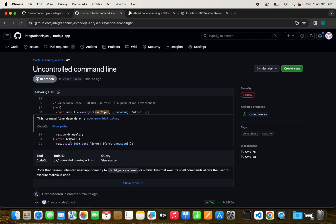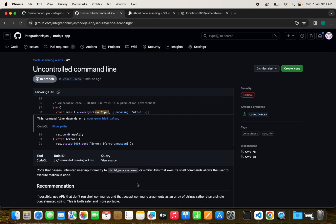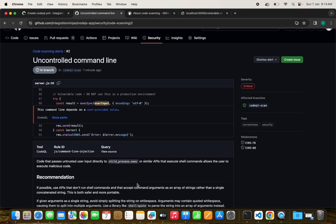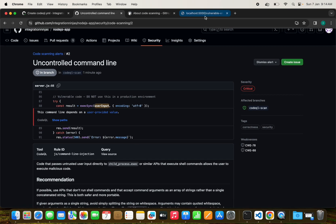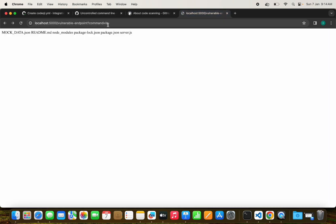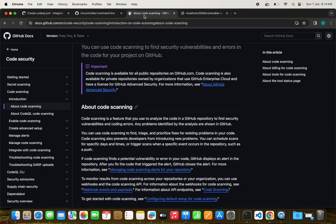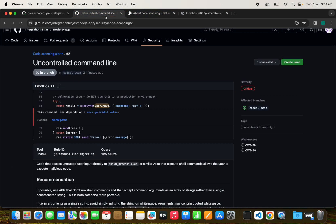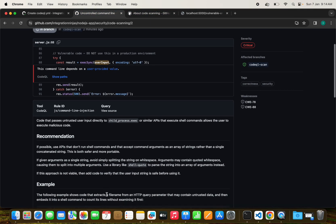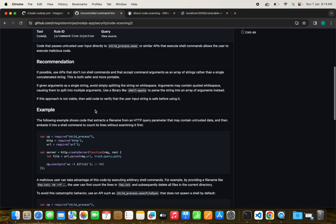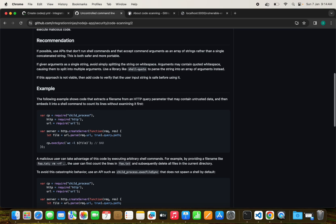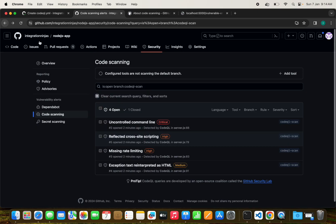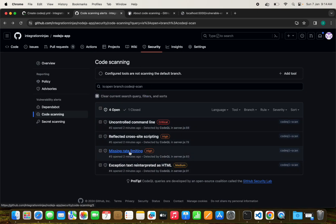This is critical also: uncontrolled command line code that passes untrusted user input directly to child process exec or similar API that execute shell commands allows the user to execute malicious code. That's what I was trying to say. This is just the ls command. What if they try to fetch all our system information, IP address, and inject vulnerabilities in our system?